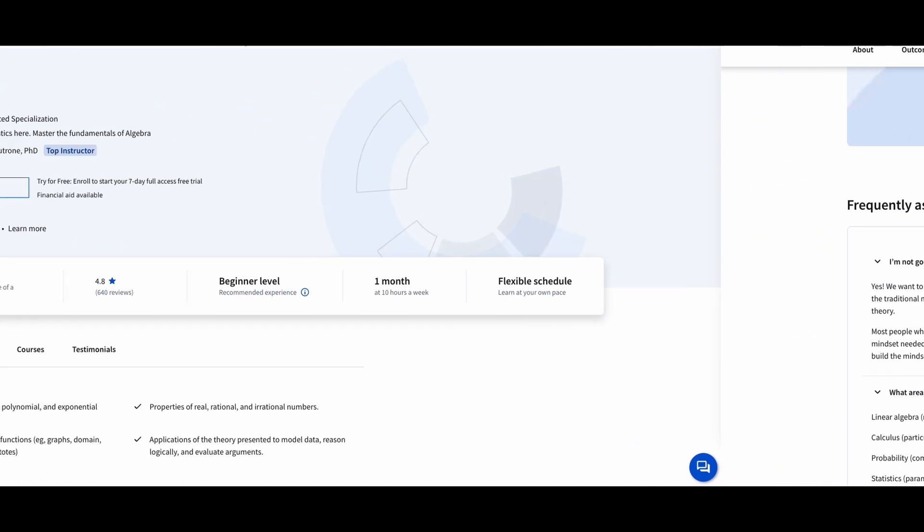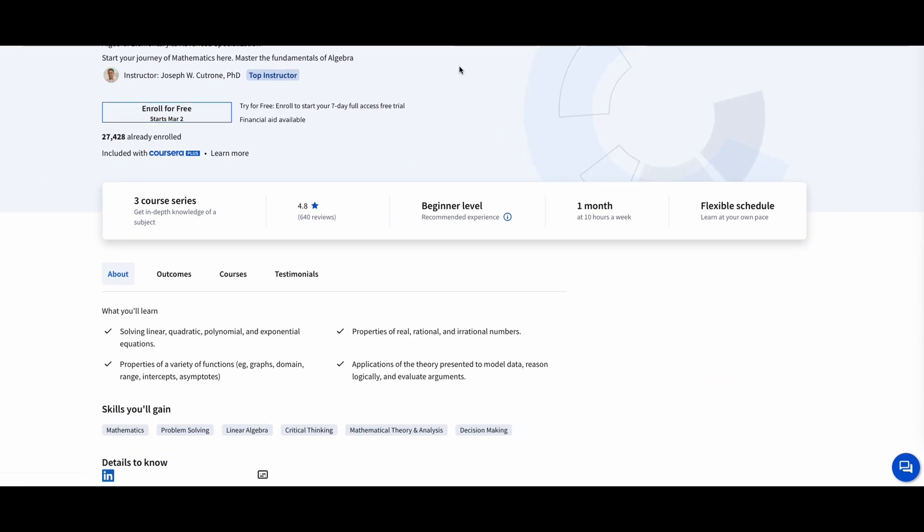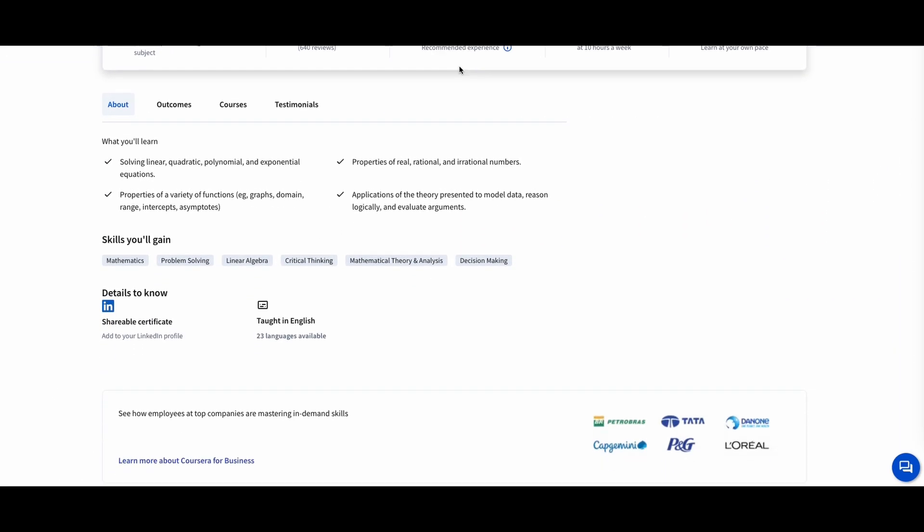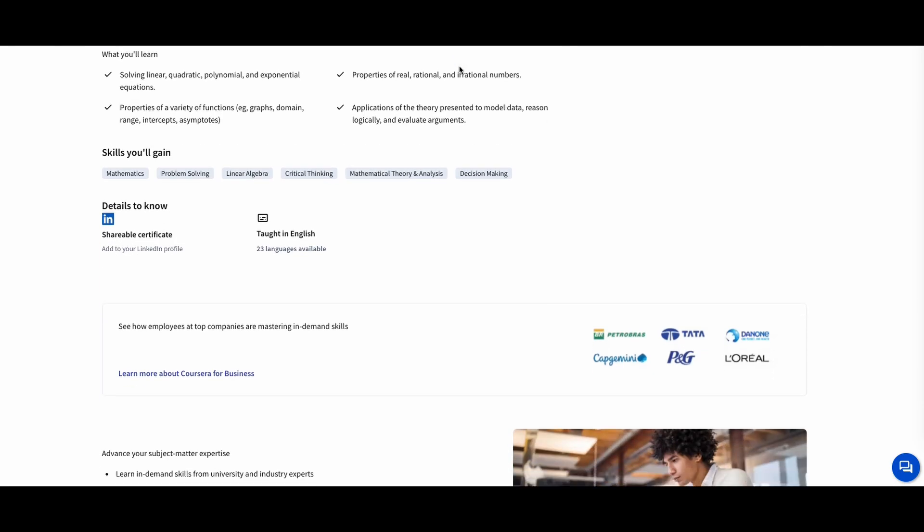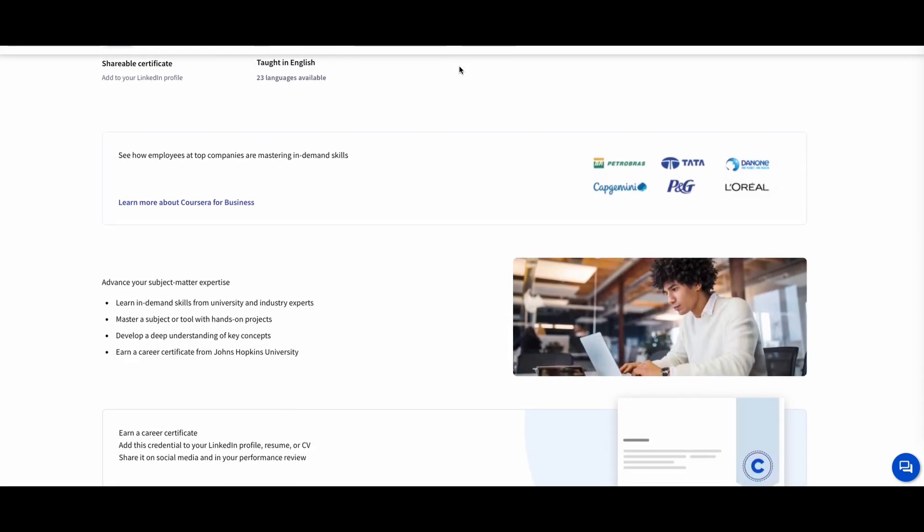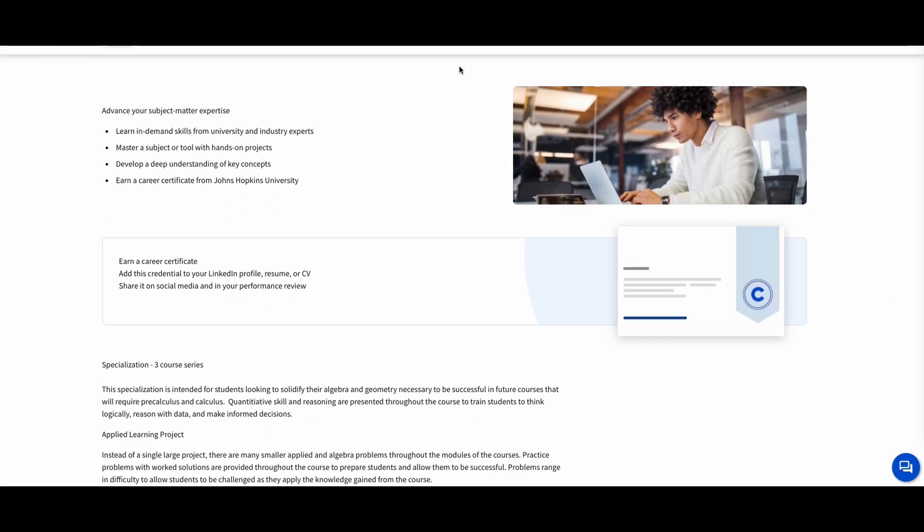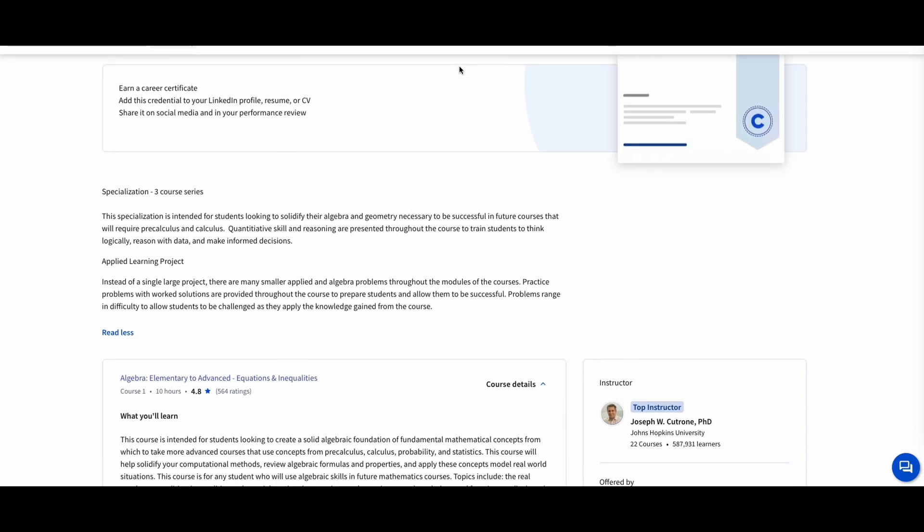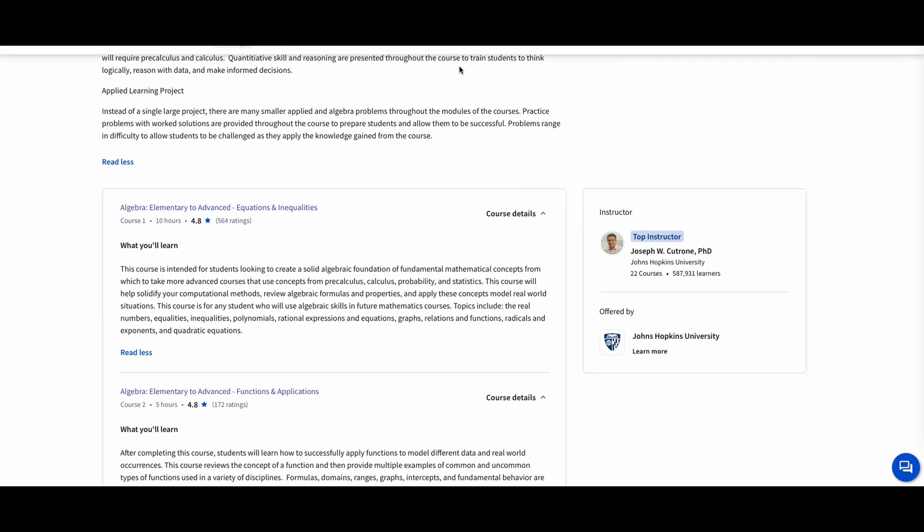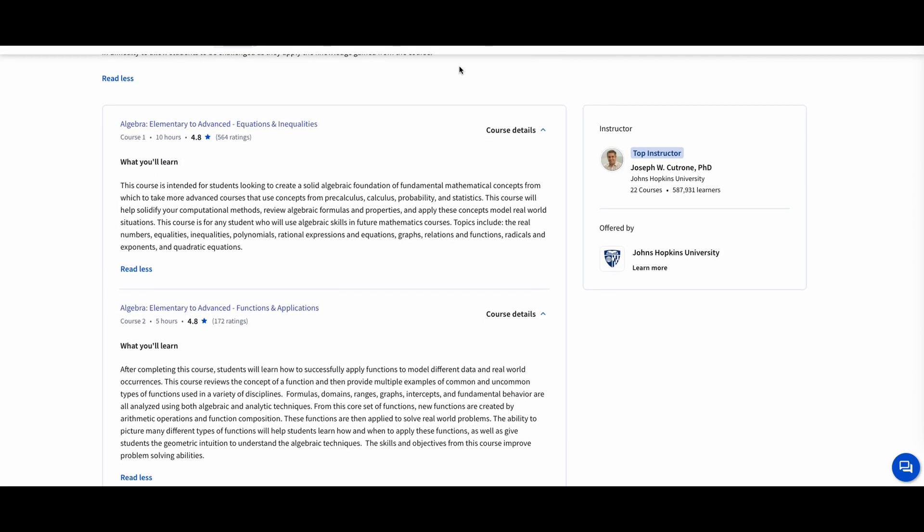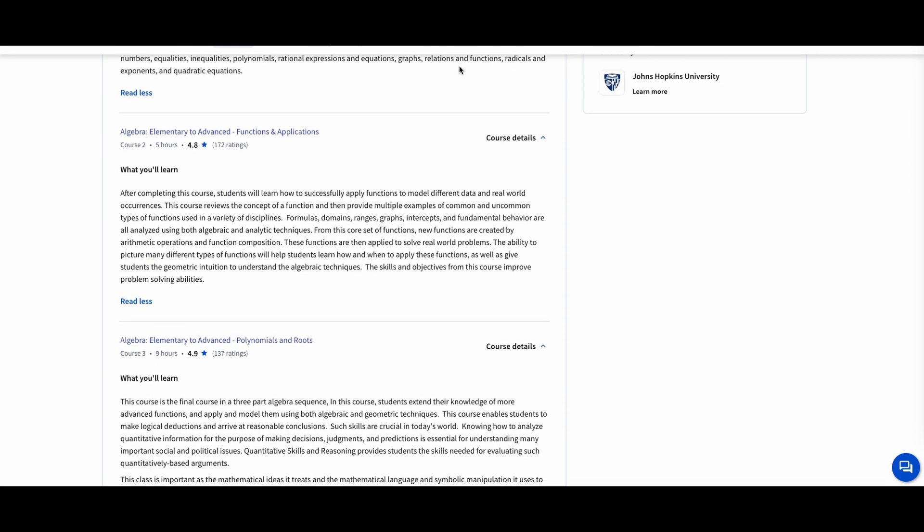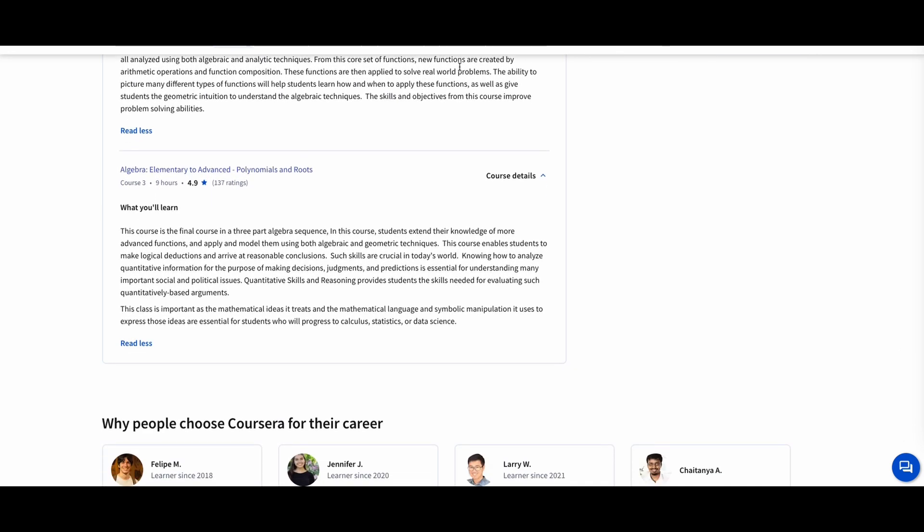Algebra, Elementary to Advanced, Johns Hopkins University. If you're looking to strengthen your algebra skills, this course takes you from basic to advanced algebra. It covers polynomials, quadratic equations, functions, and abstract algebra concepts, providing a comprehensive understanding of algebraic principles.